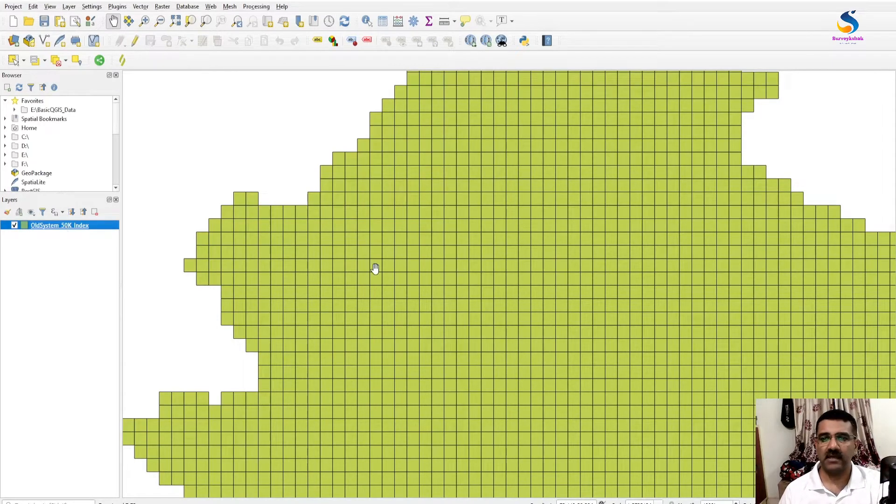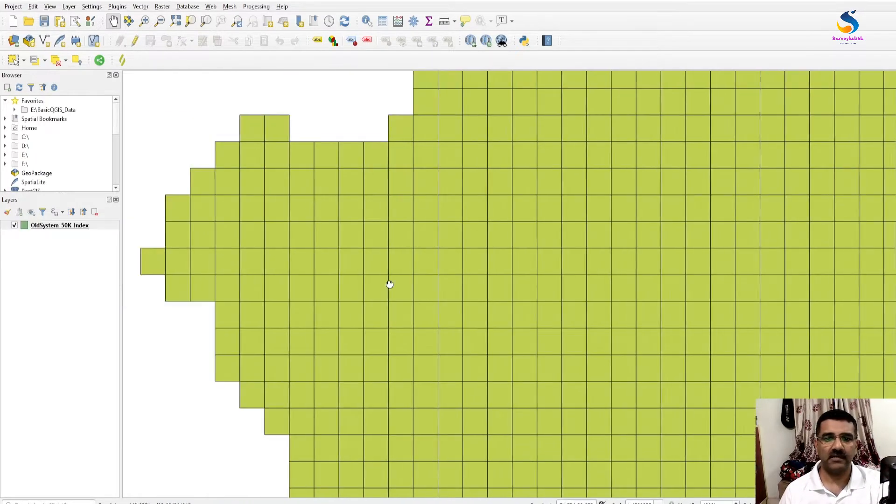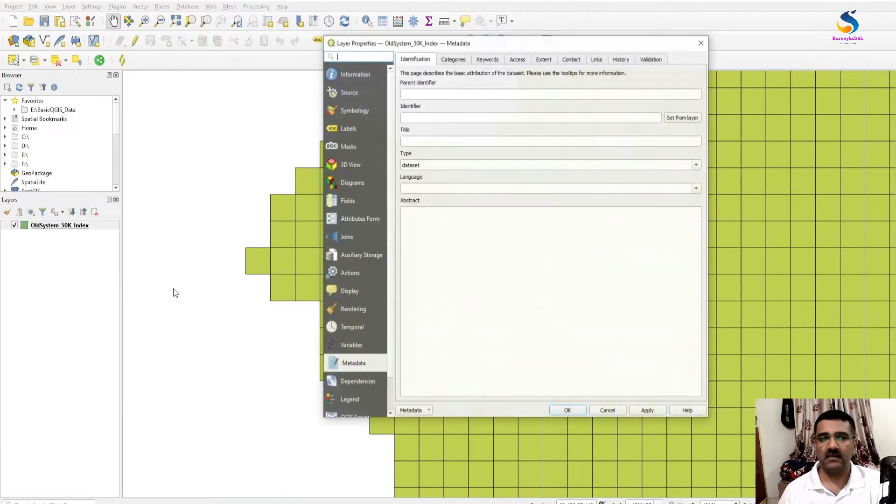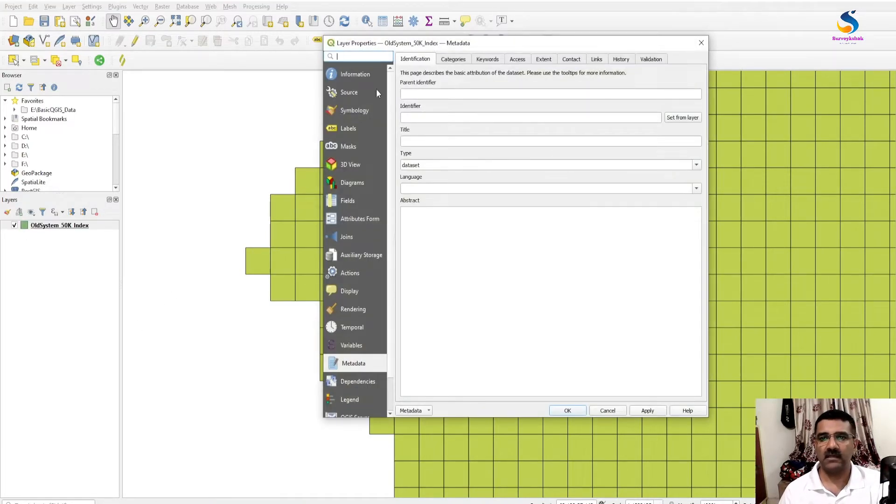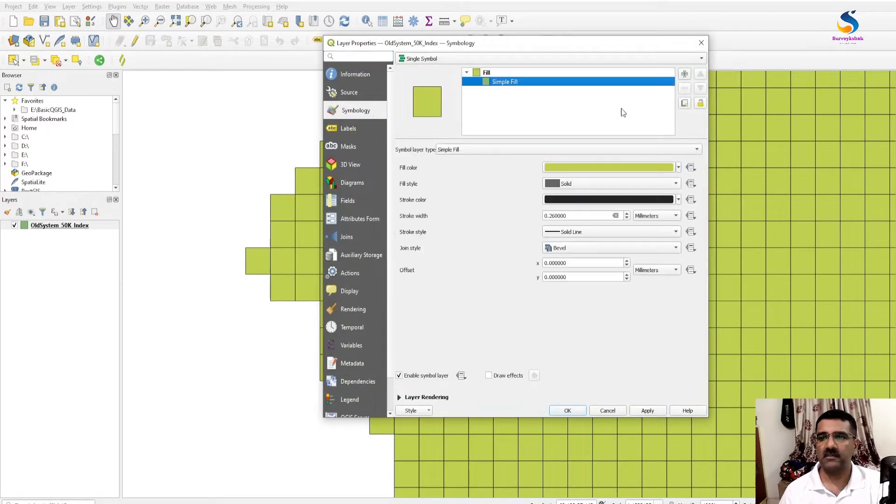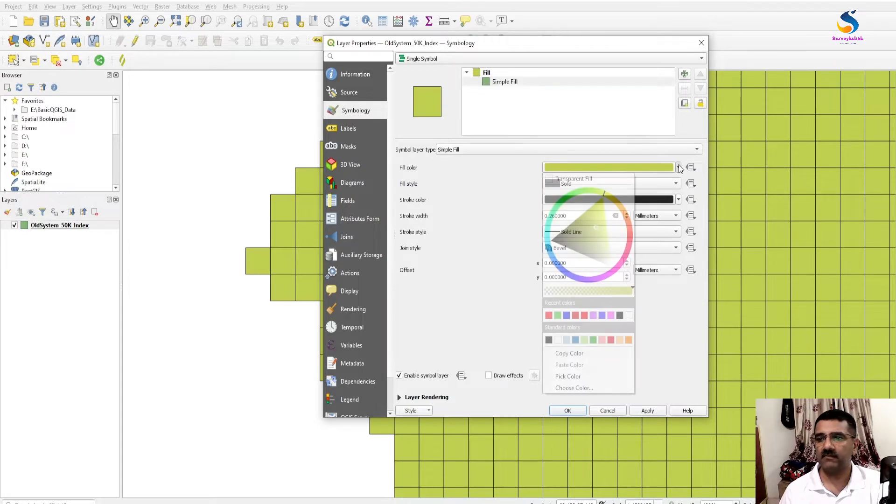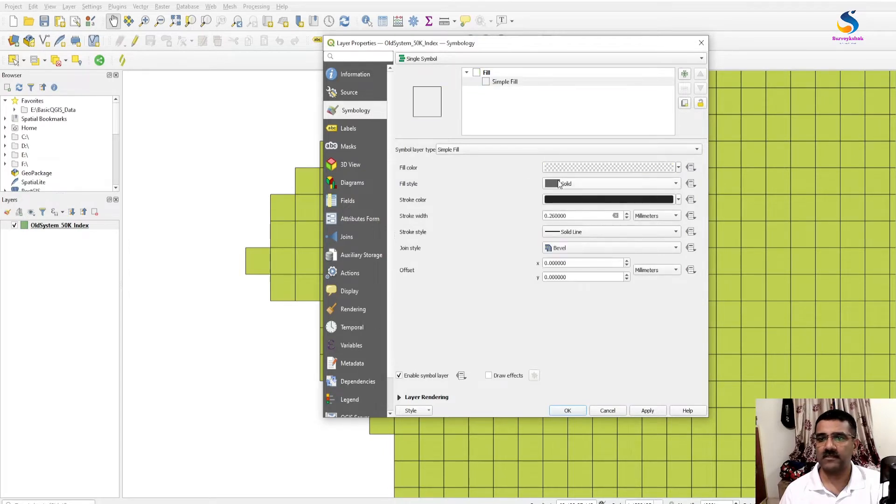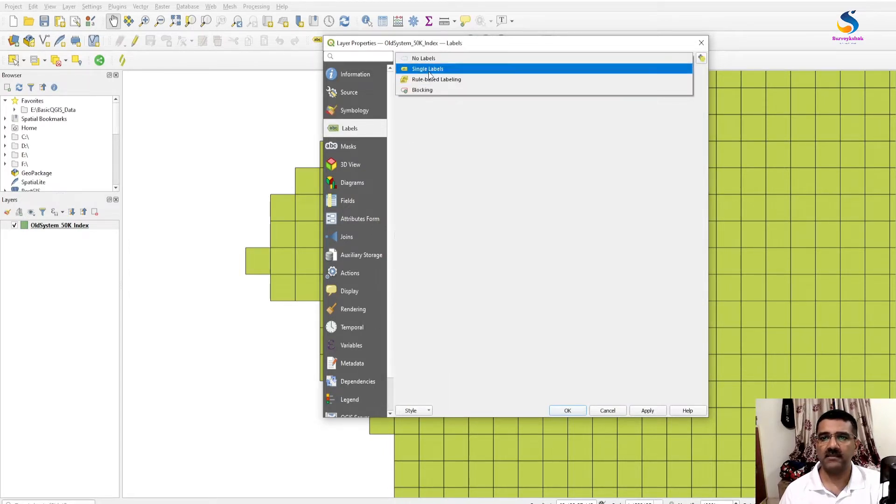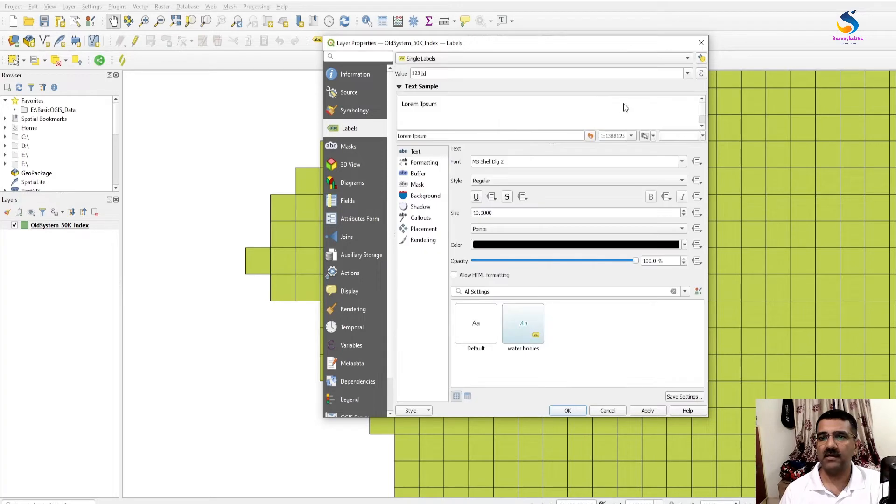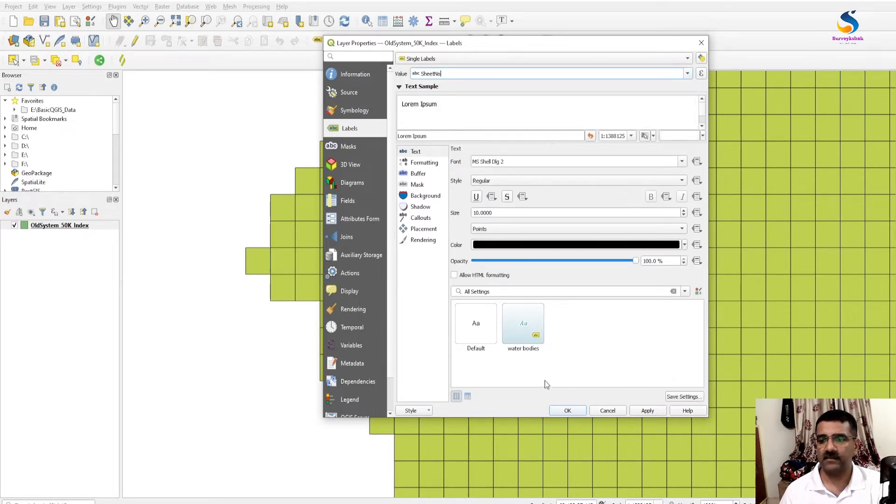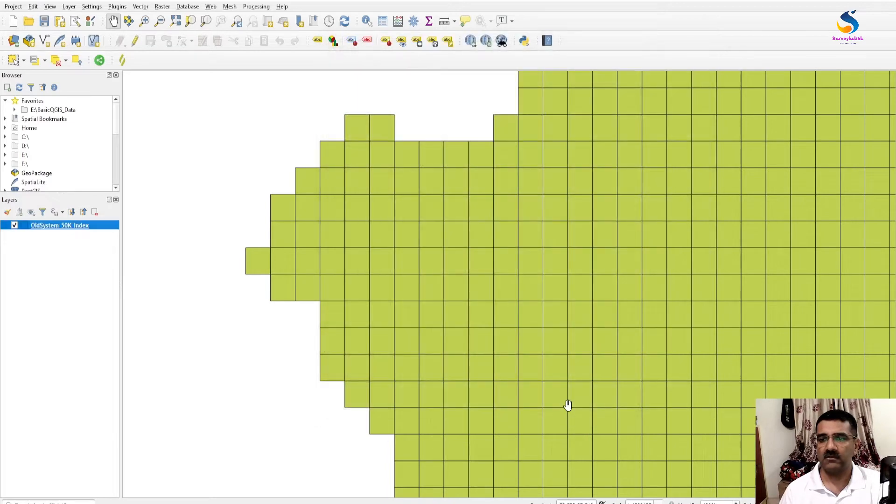First, activate the labels of these sheets. Double click here, click on symbology, fill simple to transparent fill. Go to label, select single label, and change it to sheet number. Okay.